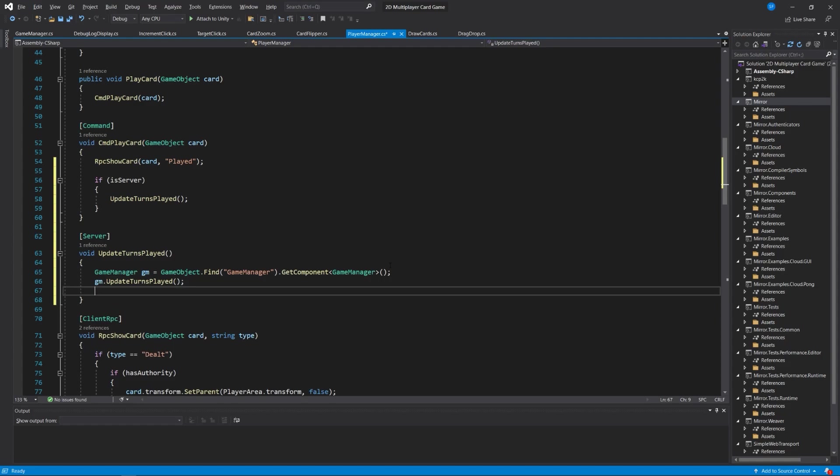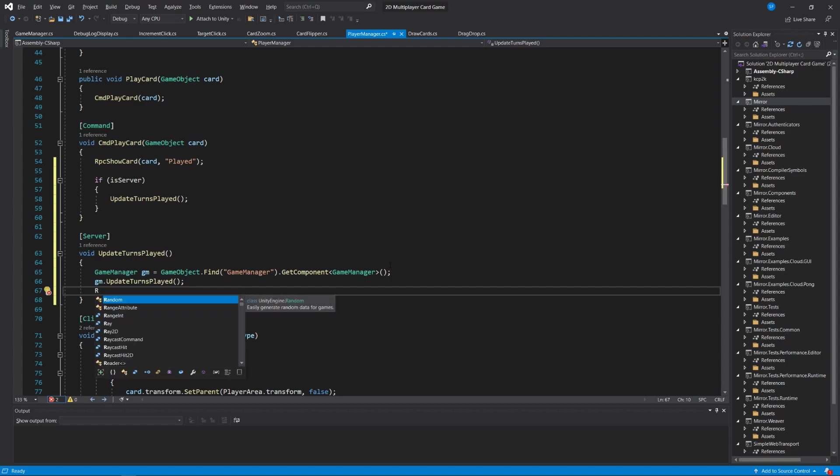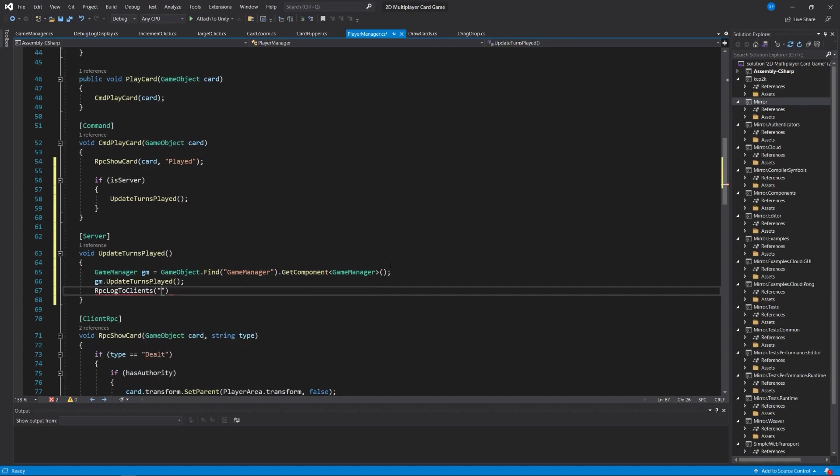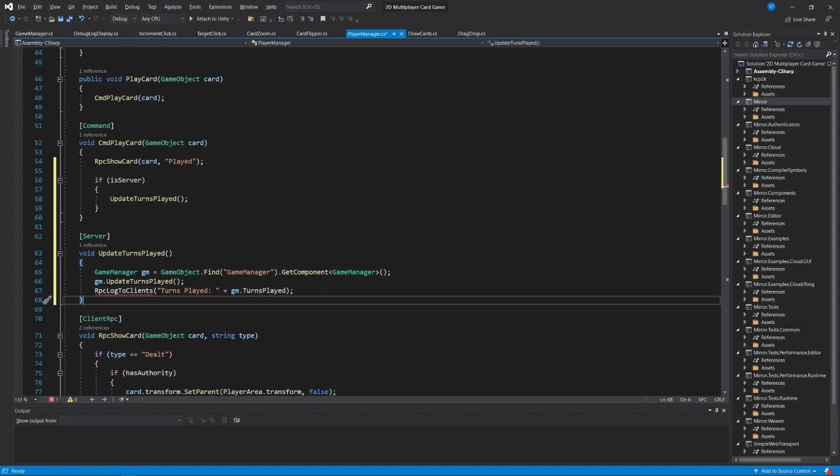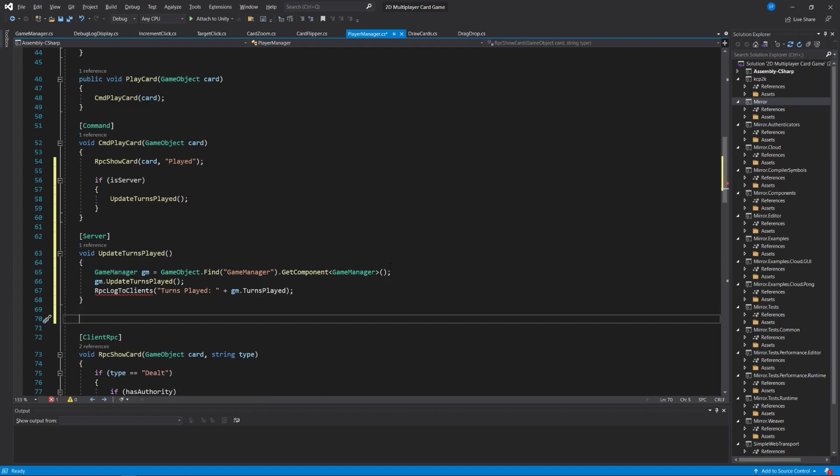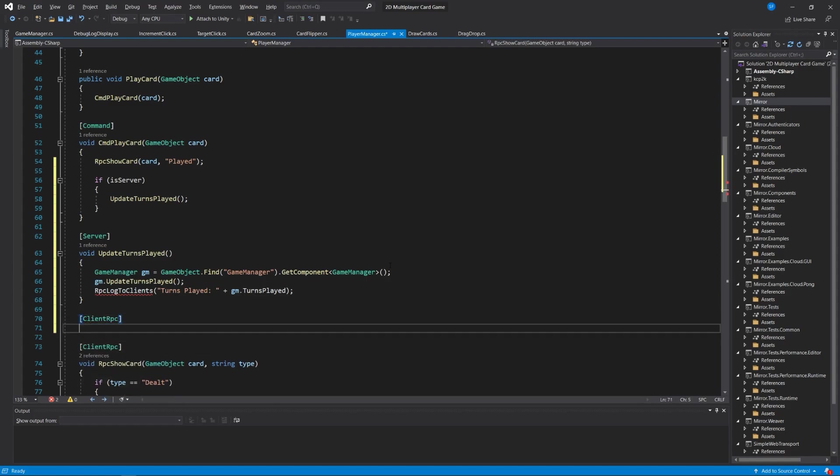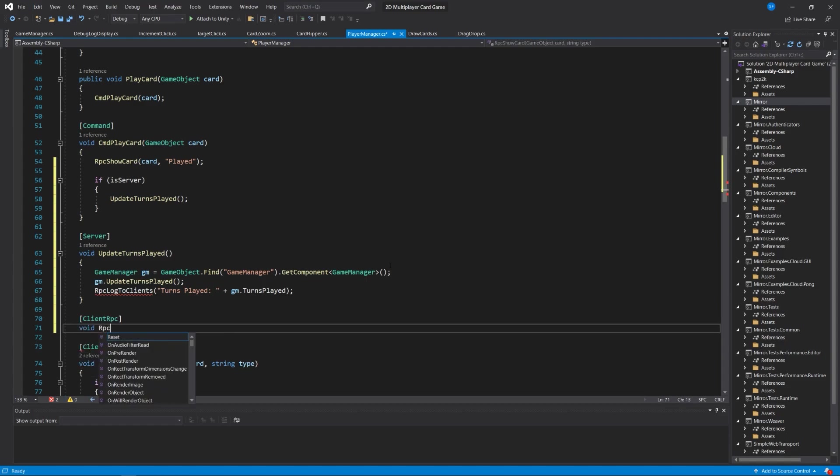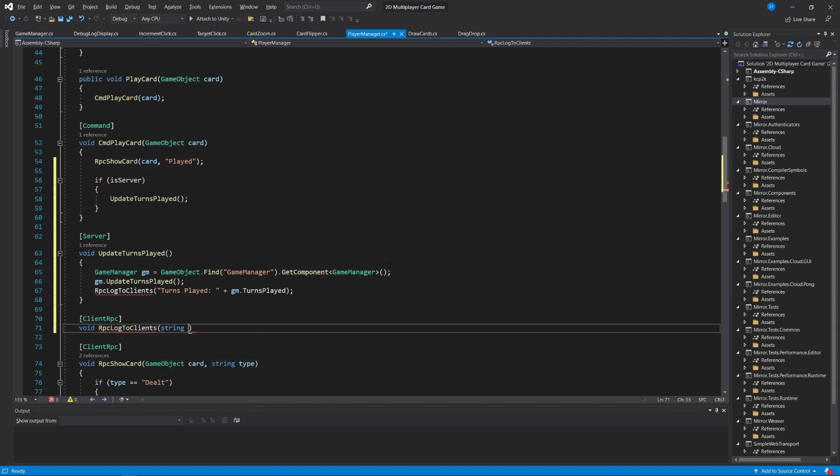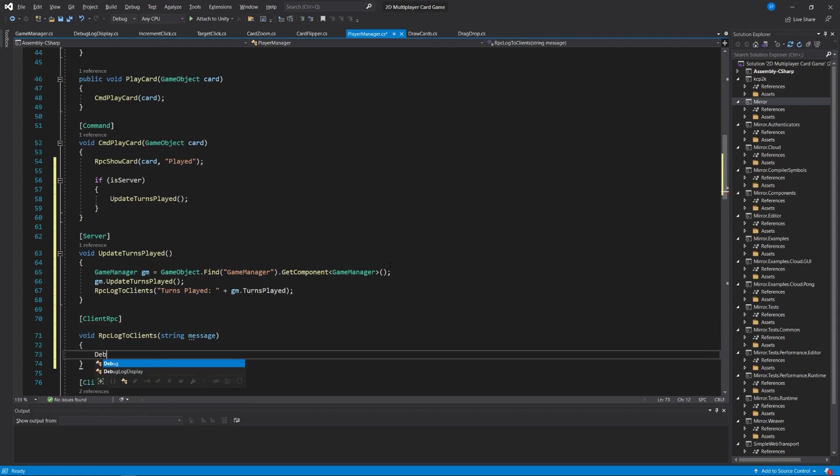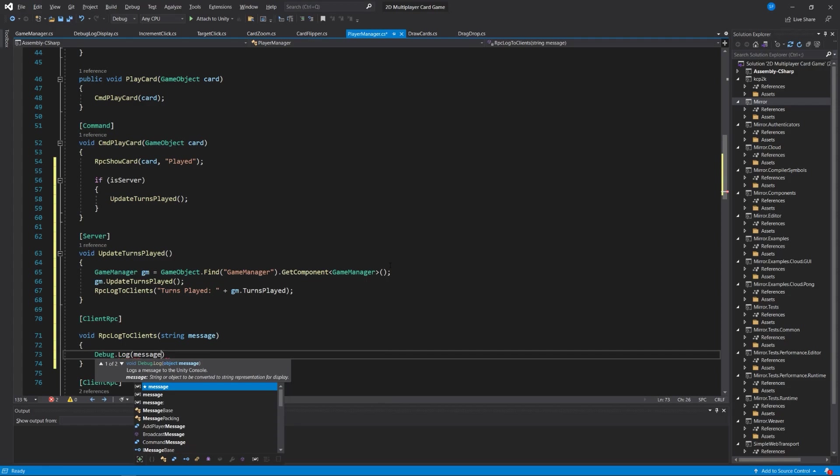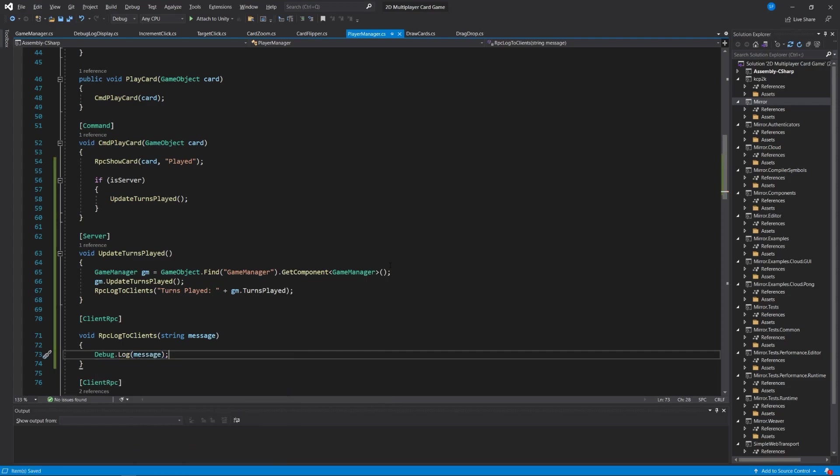When this update turns played method is run, we want to run the GM.UpdateTurnsPlayed method, which should increment the turns played variable. Then we're going to write a new remote procedure call. We'll call it RPC log to clients with the message turns played plus GM.turns played. Remember you need a client RPC attribute, and we'll call this void RPC log to clients that takes a string message. We'll just debug log whatever that message is. This could be helpful if you need a way to log to all your clients.